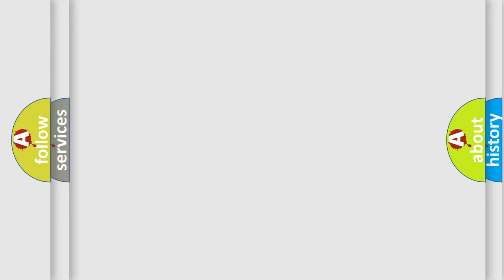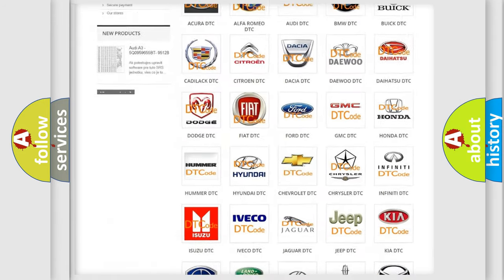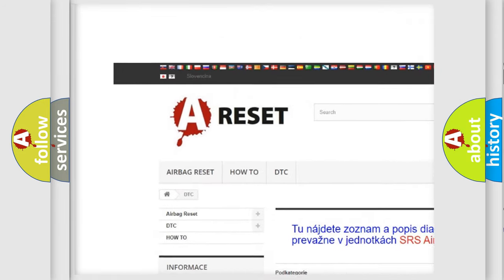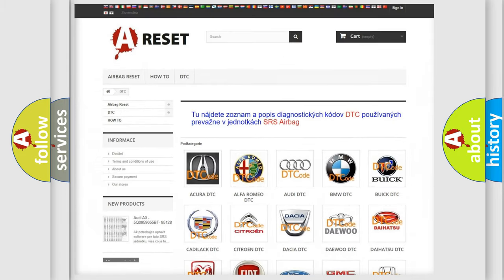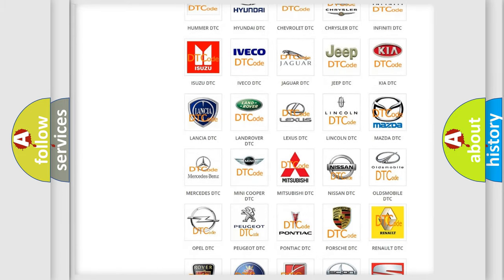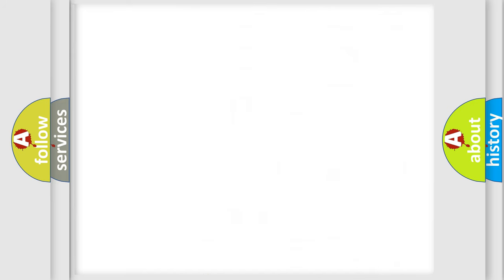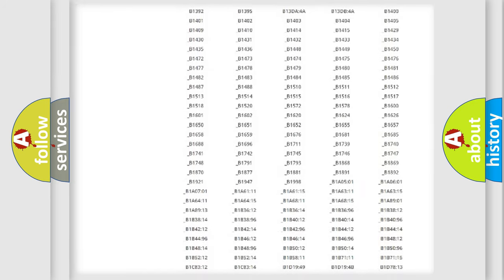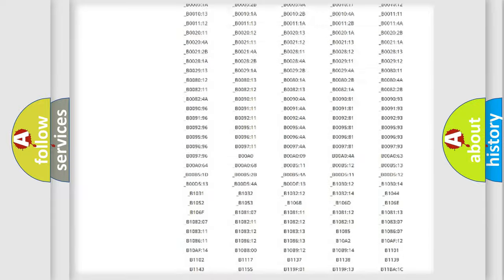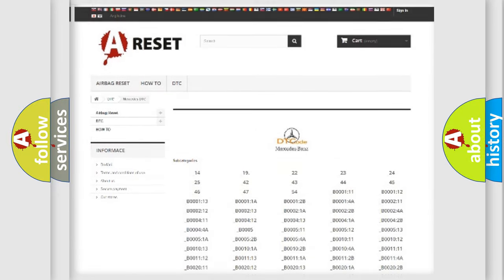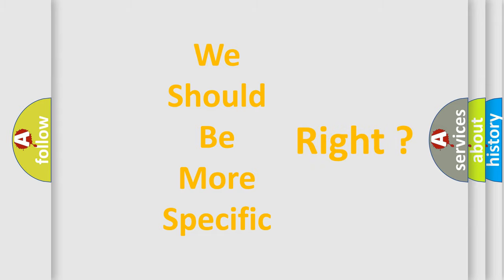Our website airbagreset.sk produces useful videos for you. You do not have to go through the OBD2 protocol anymore to know how to troubleshoot any car breakdown. You will find all the diagnostic codes that can be diagnosed in Mercedes vehicles. Also many other useful things.